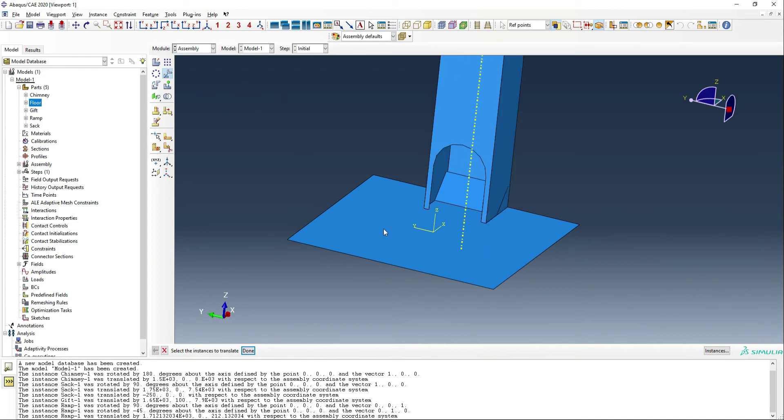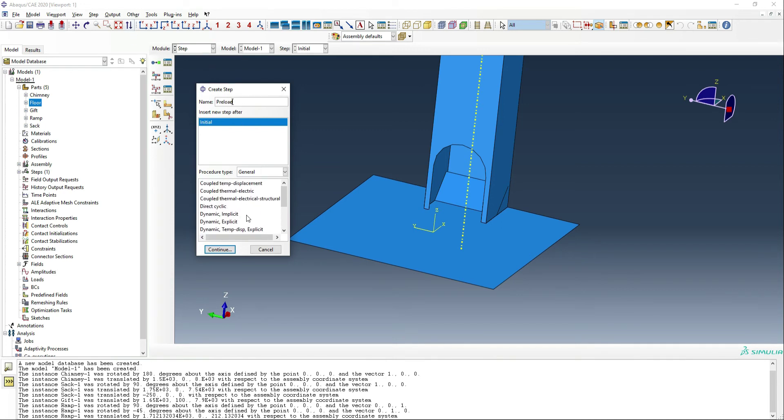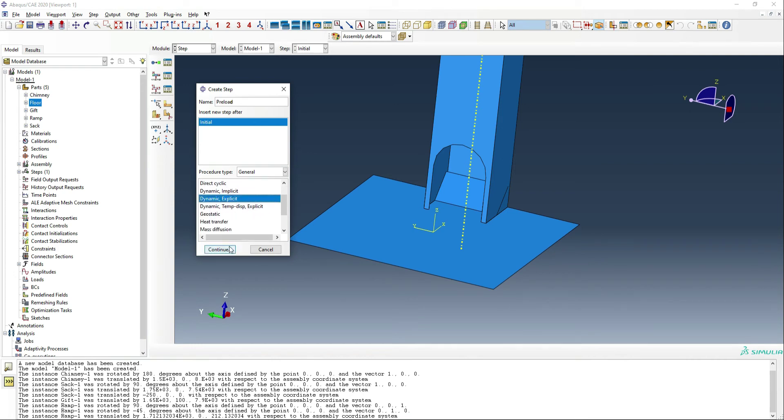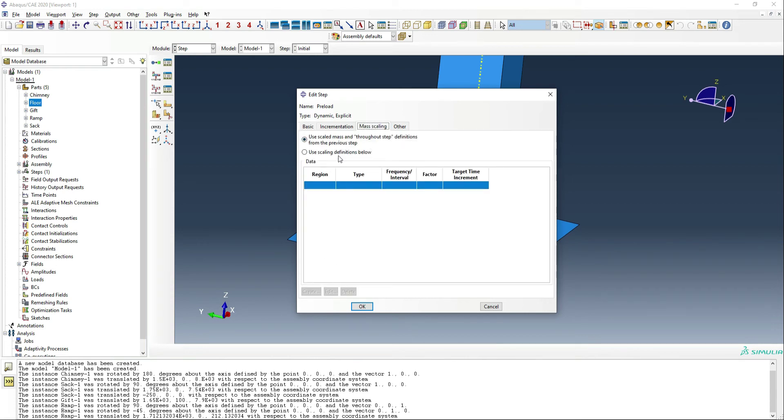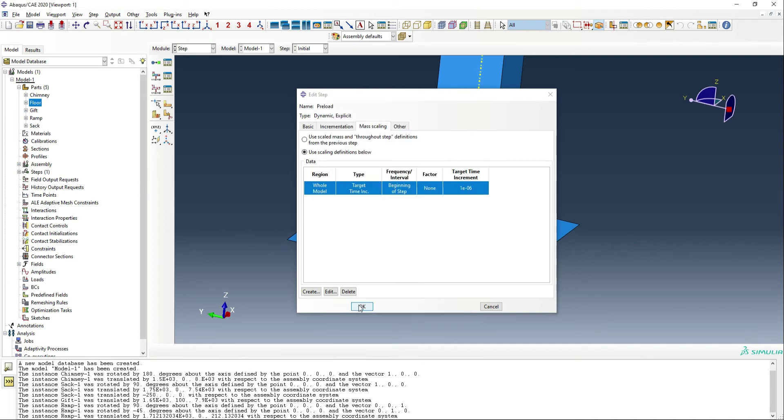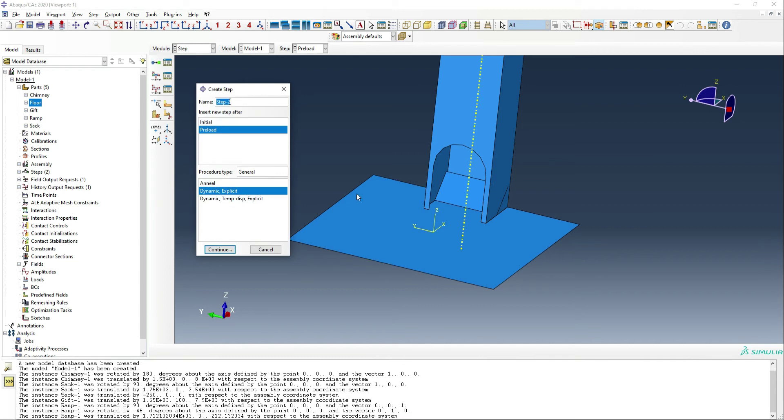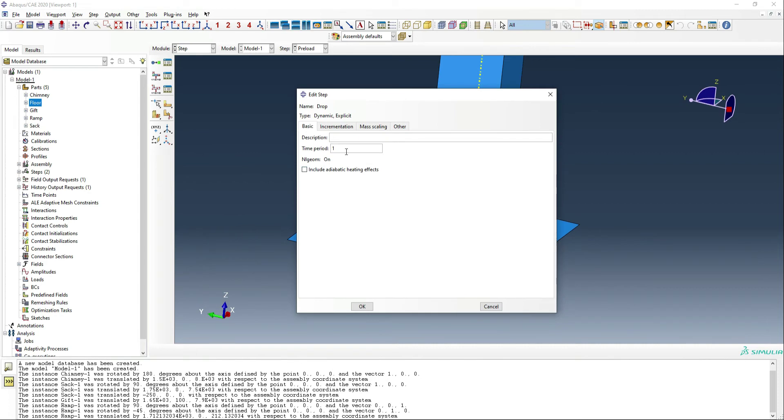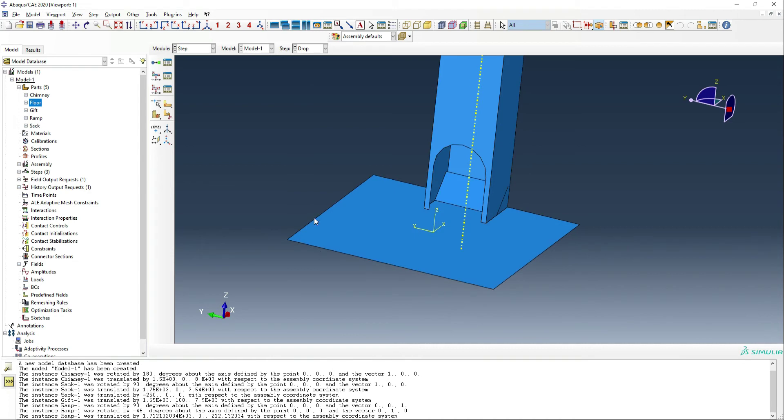So we've got our parts assembled. We can move on to the next part, which is the step. And so we're actually going to have two steps. We're going to have preload, which is where we're just going to let the gifts settle into the sack. That is going to be an explicit dynamic step. It's going to run for half a second. And we do want some mass scaling here just to make this run a little bit quicker. So we're going to aim for a target increment size of one E minus six. So second step is going to be drop. And it's going to be another dynamic explicit step. This time it's going to be two seconds long and we can keep the mass scaling from the previous step.